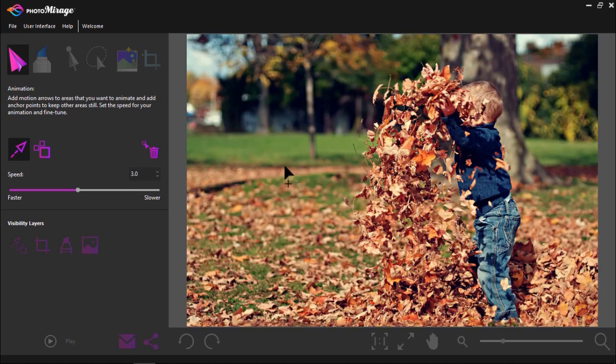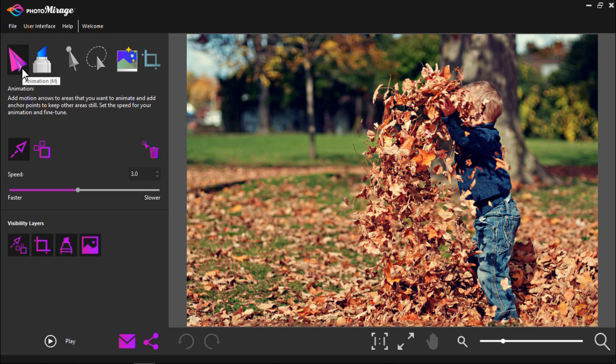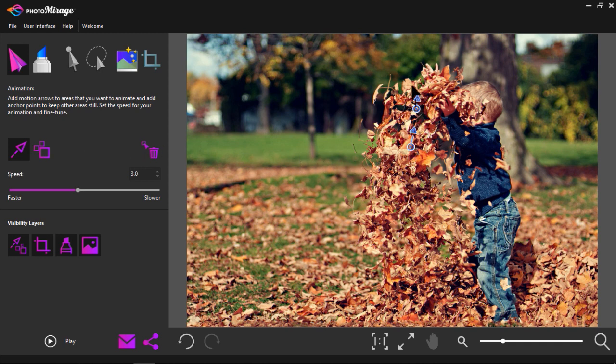From here you need to decide on what parts you want to animate. I want to give some movement to the leaves as if the child has been throwing them upwards. Under the animation tab I'm going to click on the motion arrow. Now click on the part on your photograph that you want to animate and drag the arrow in the direction you want the animation to go. Then let go of your mouse to release the arrow.